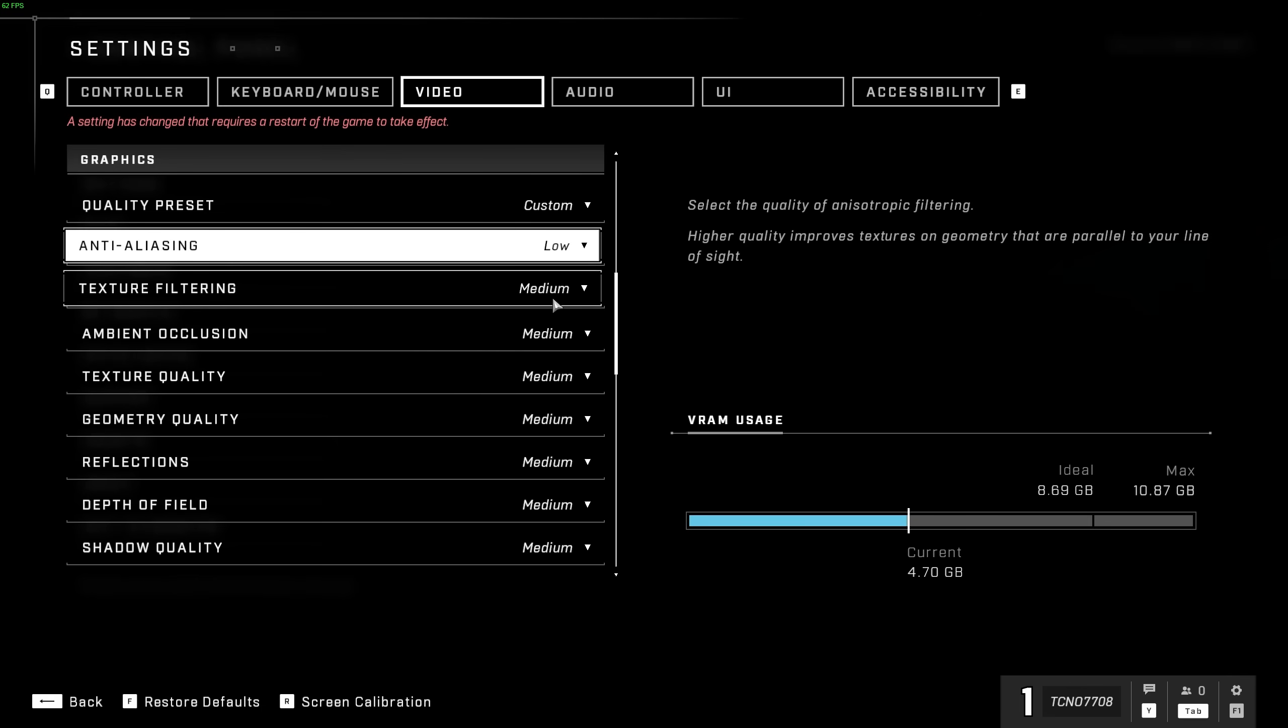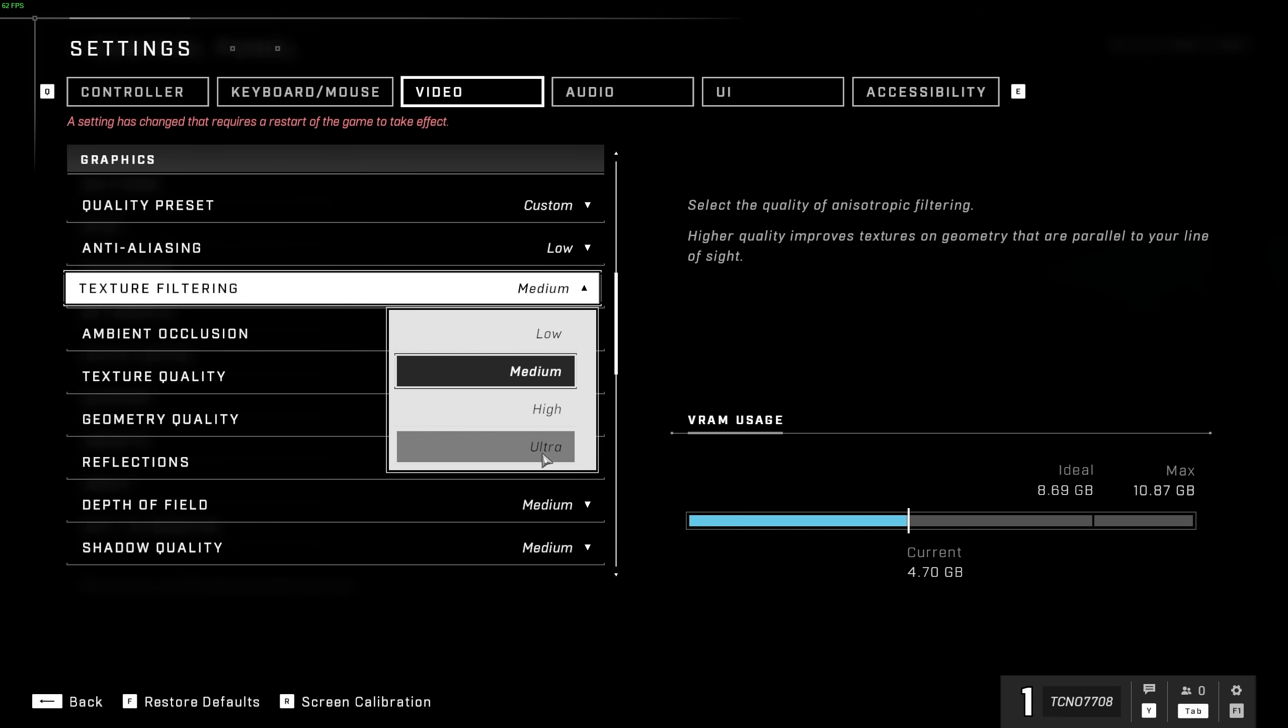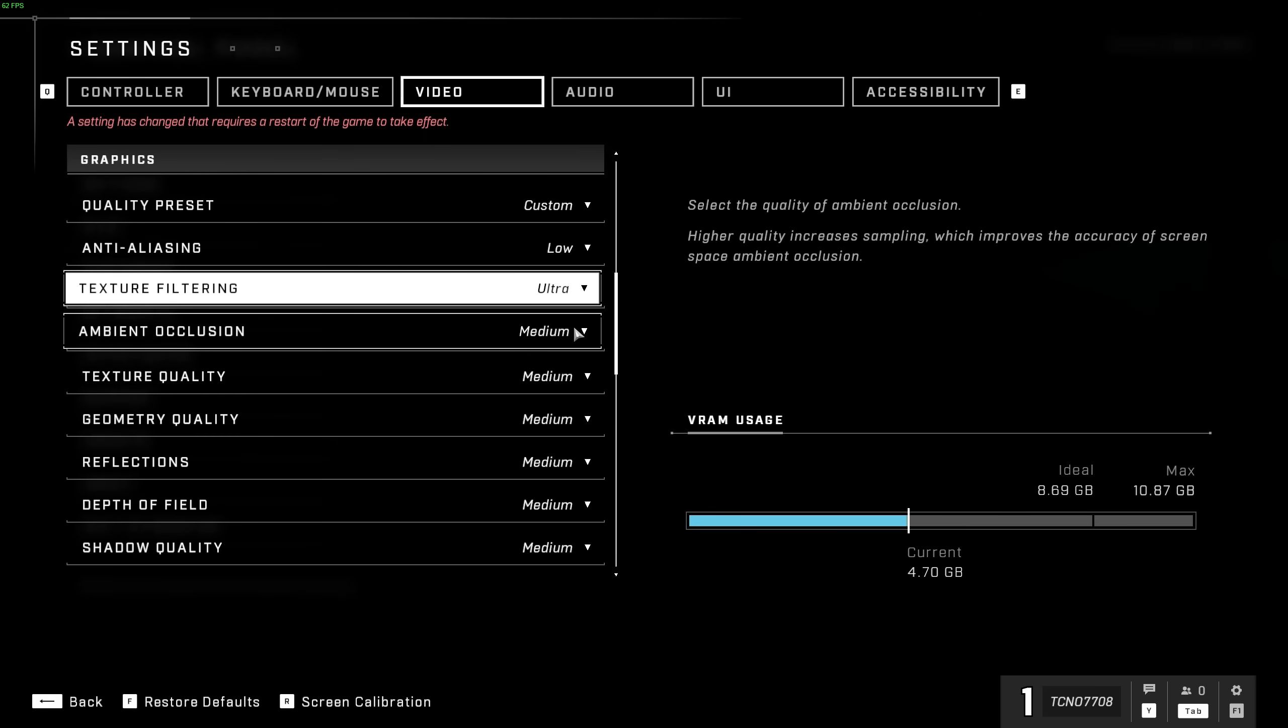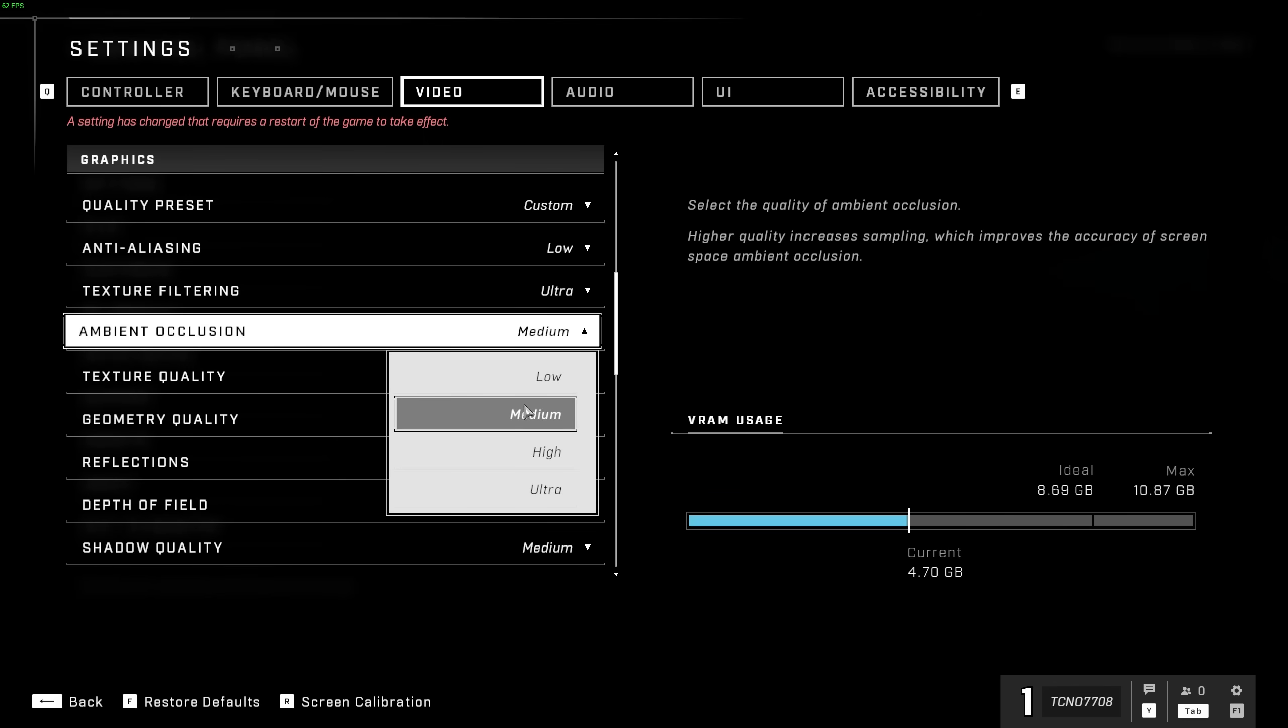Texture filtering is anisotropic filtering, and you can push this usually as high as you want without any performance impact on the actual game itself for newer graphics cards. Ambient occlusion has to do with screen space shadows, and of course, has some performance hit, though usually not a huge amount. You can leave this on medium or low.